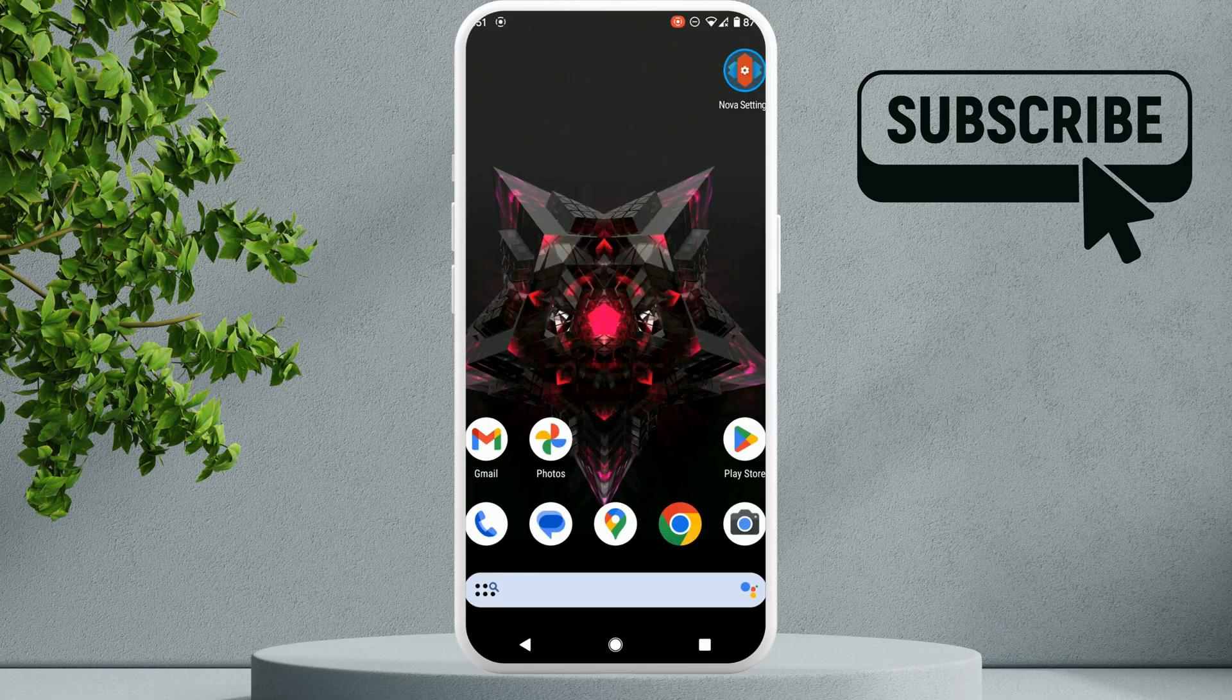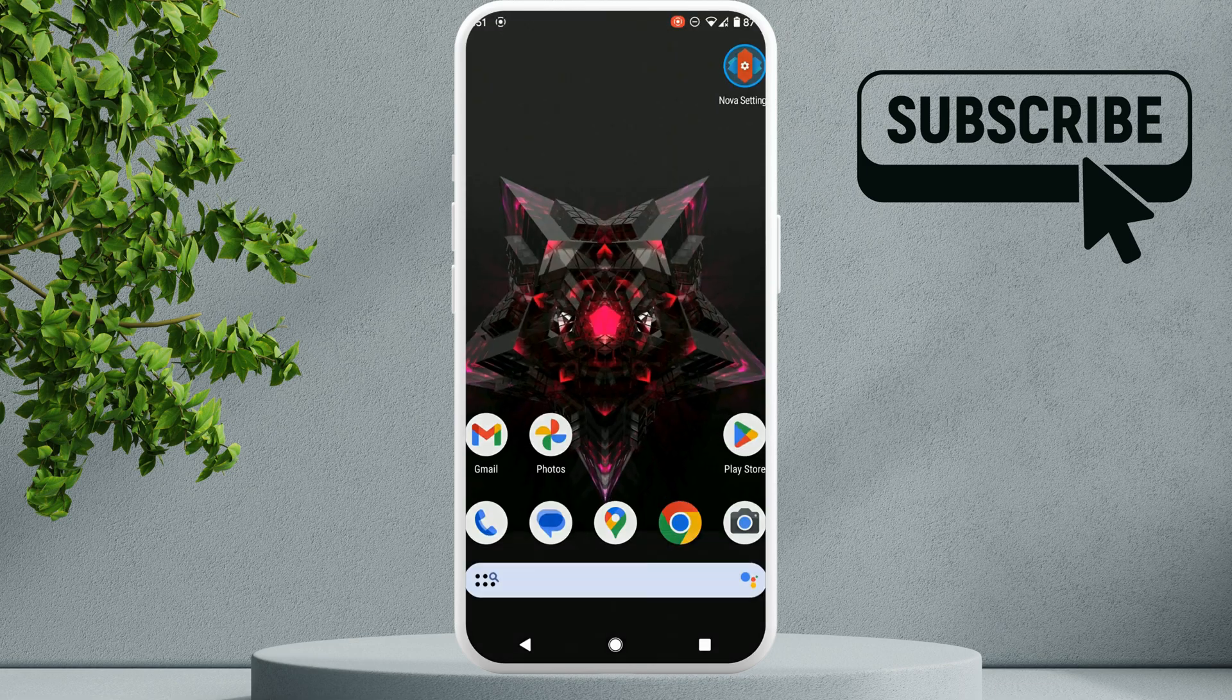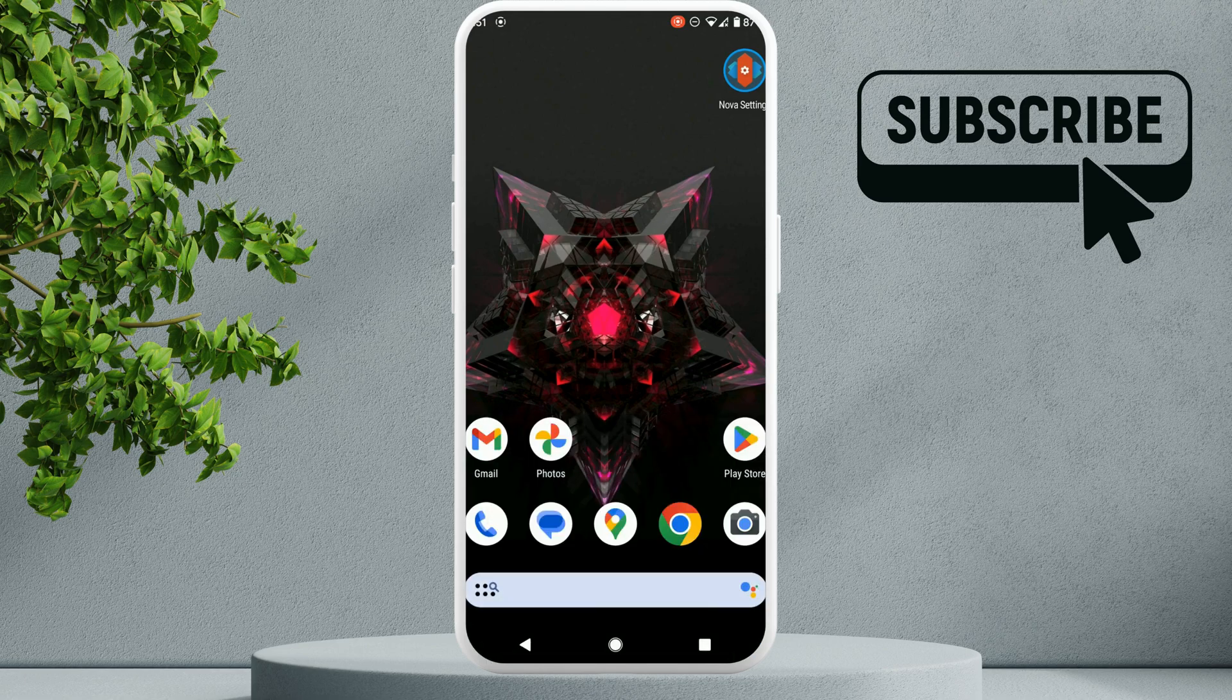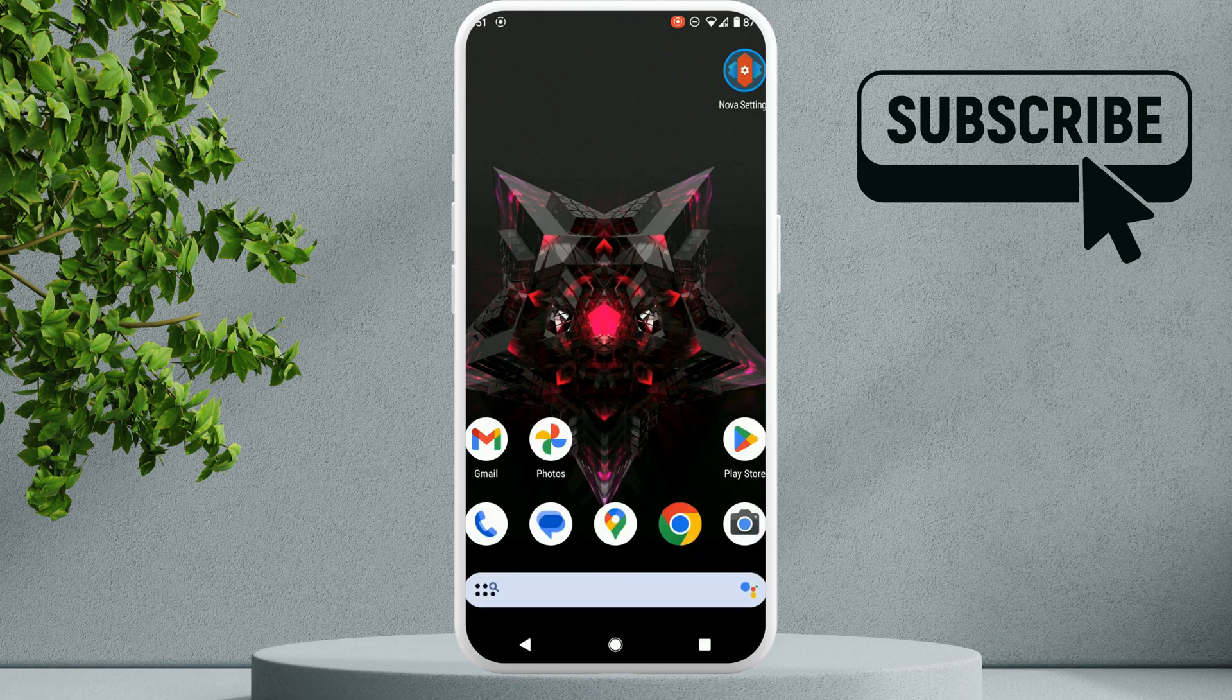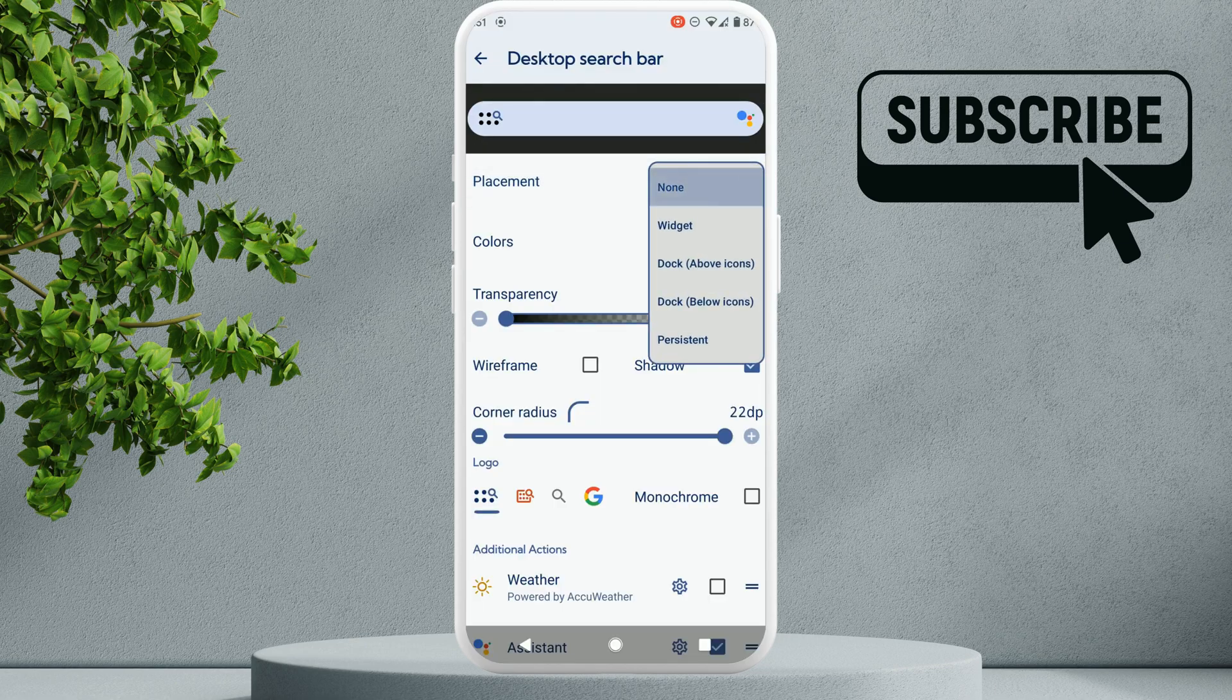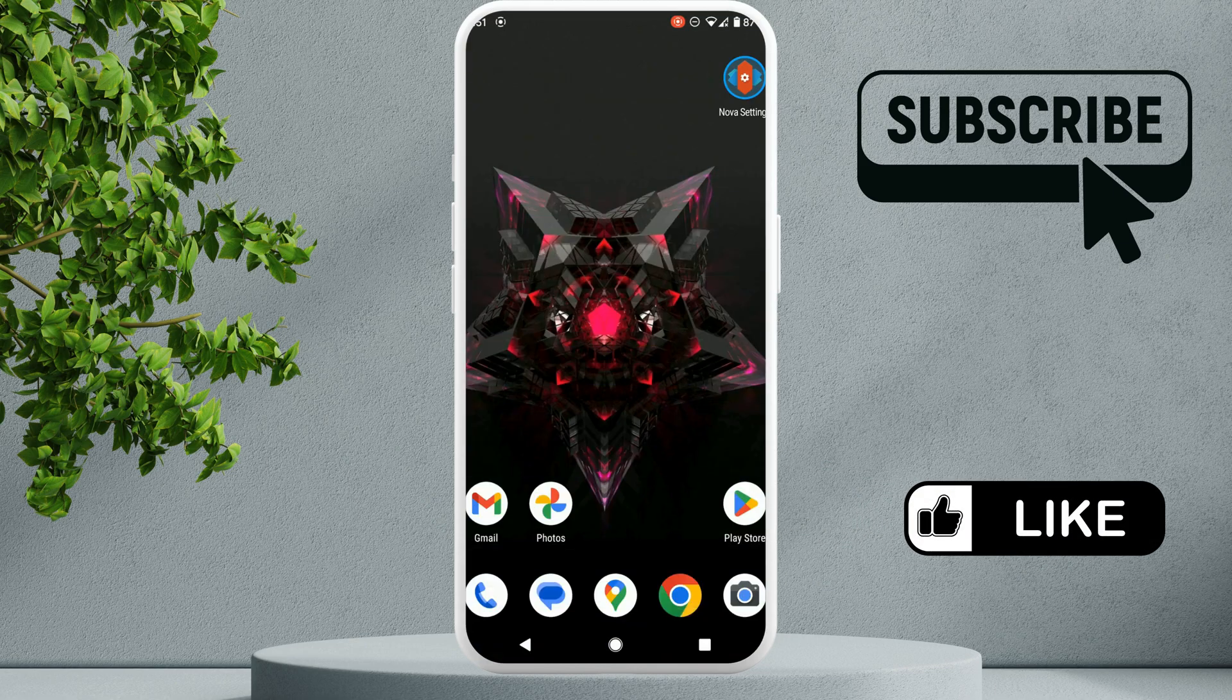Once you have done that, you should see a slightly different interface. However, you can now simply long press on the Google search widget, click on this widget settings, now go to the placement menu, now select none.